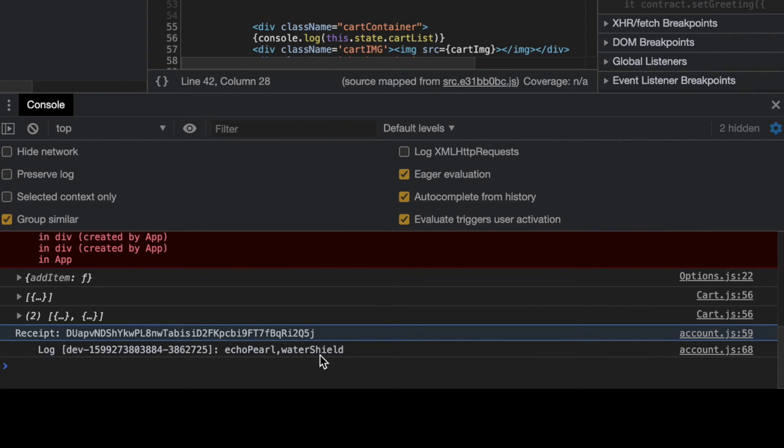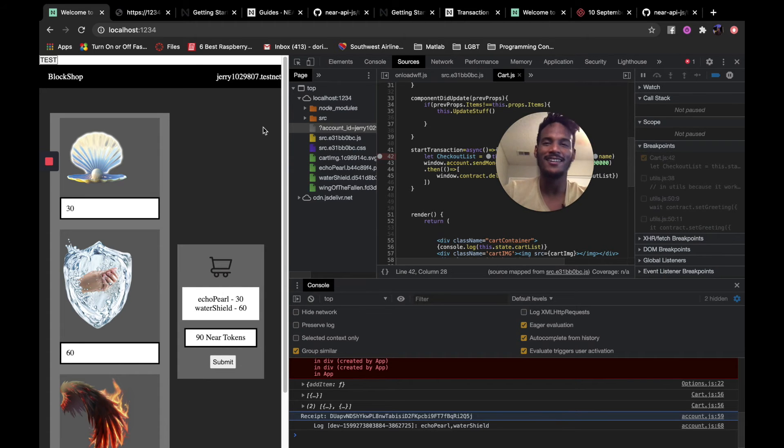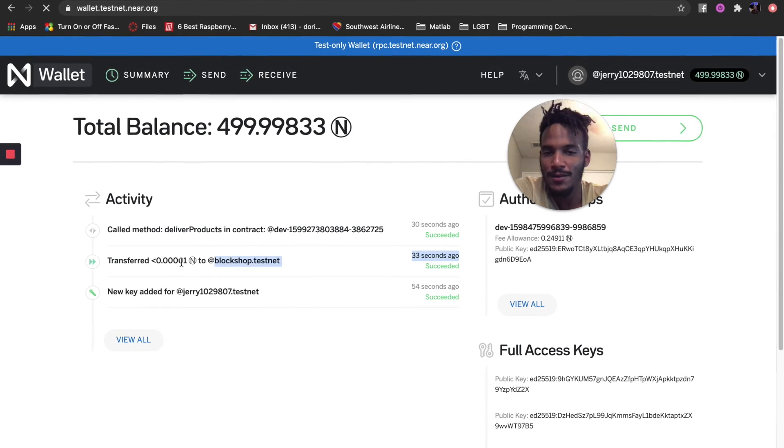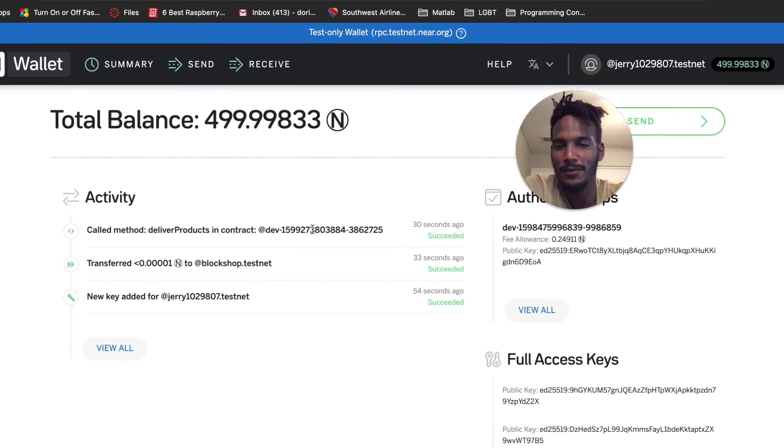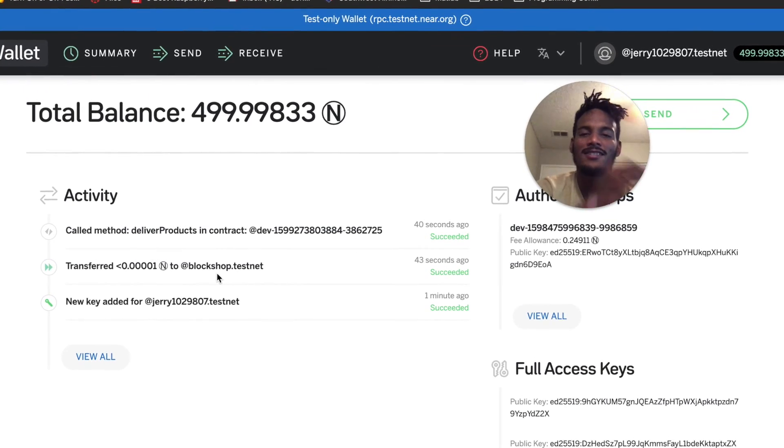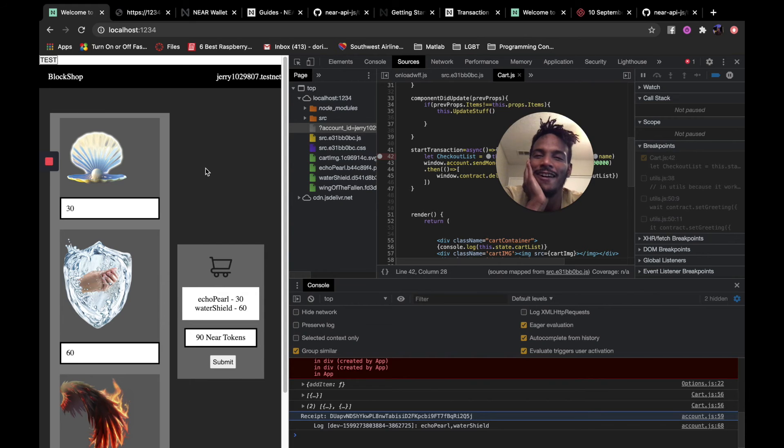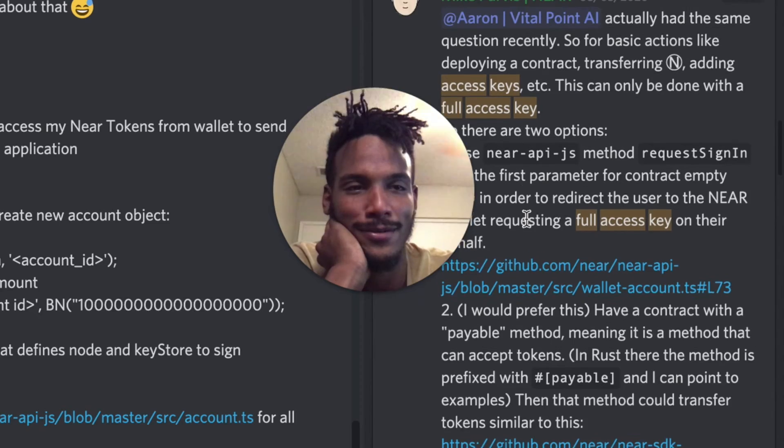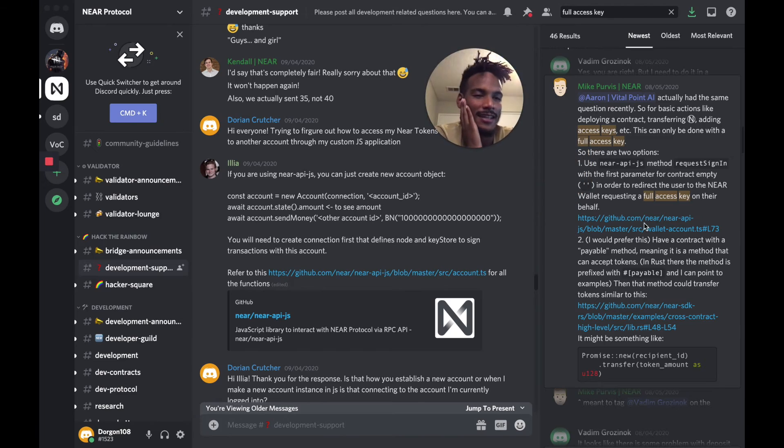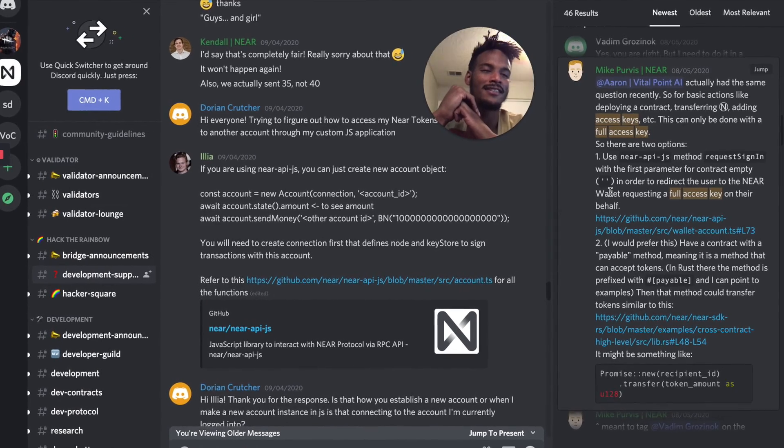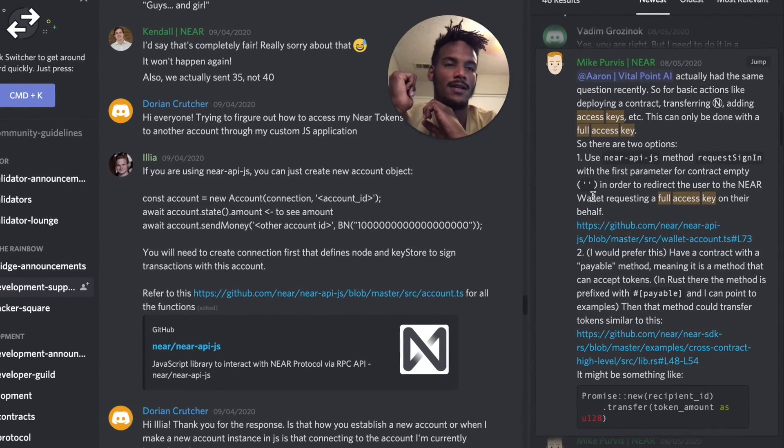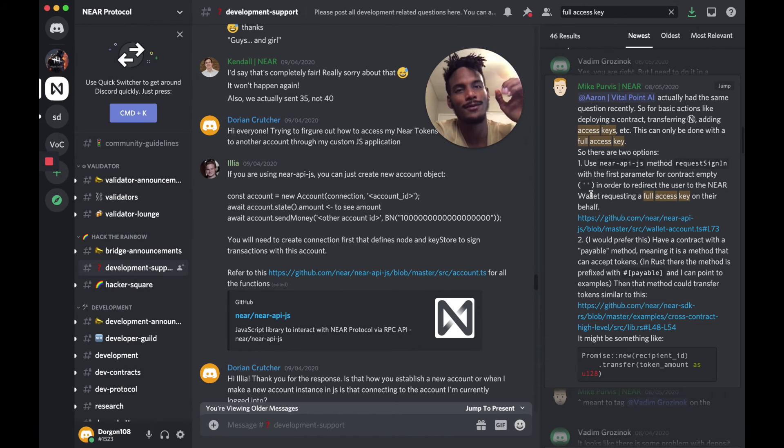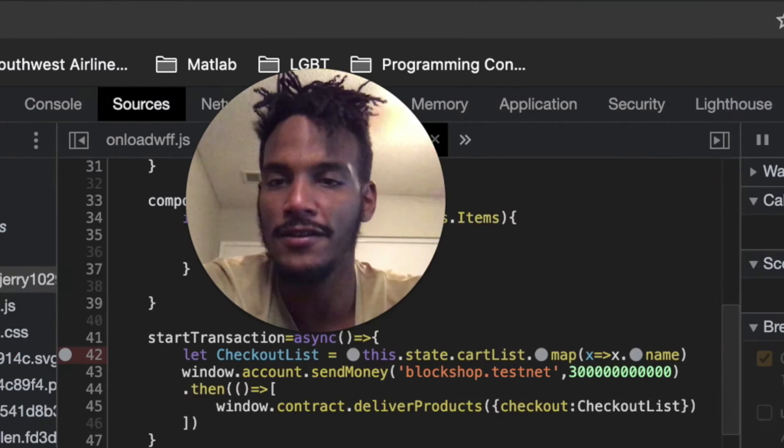And log Echo Pro Water Shield. It belongs to this dev account. Ooh. Oh my god. Wait, okay. So I'm going to go NEAR wallet. Wallet.testnet. Oh, cool. Oh, look at that. Wait, called method, delivered products, and contracts, succeeded, transferred to blockshop.testnet. Oh, I found that in a discussion circle. Oh my goodness. Dude, thank you, Aaron. I guess he ran into the same issue I did. And thank you, Mike. I had to put in a request sign in, the empty parameter to get the full access to my account. This is the argument to use to get the full access. Yes. Oh man, that's like the core function of my app.